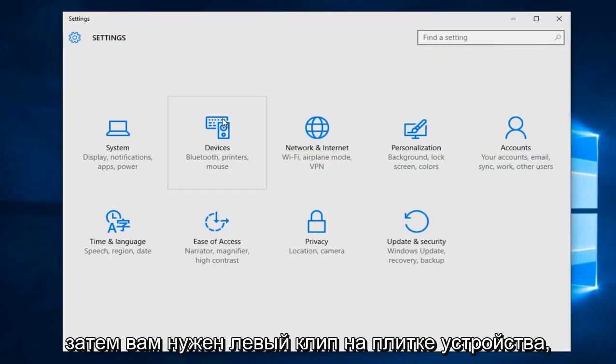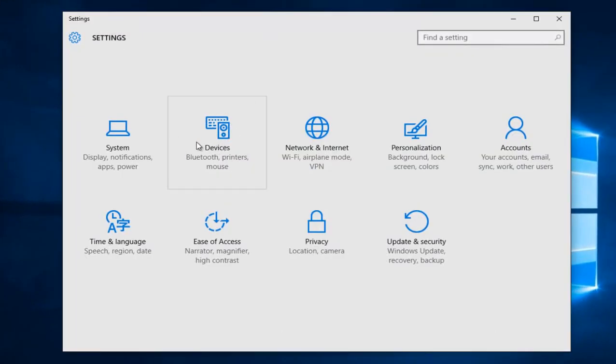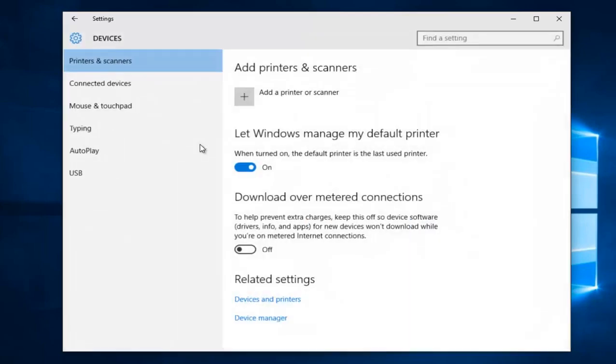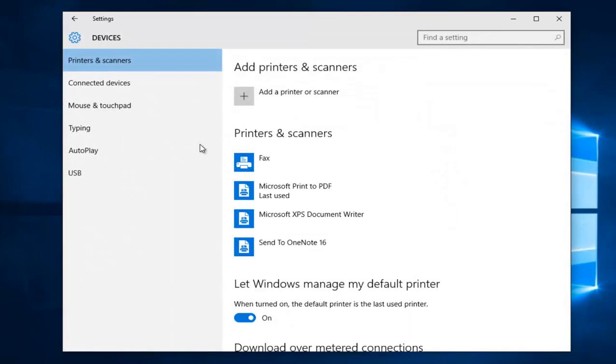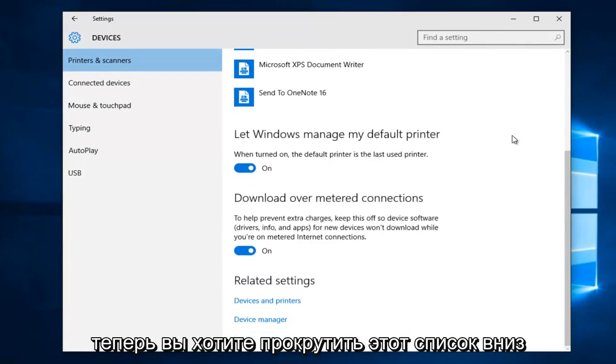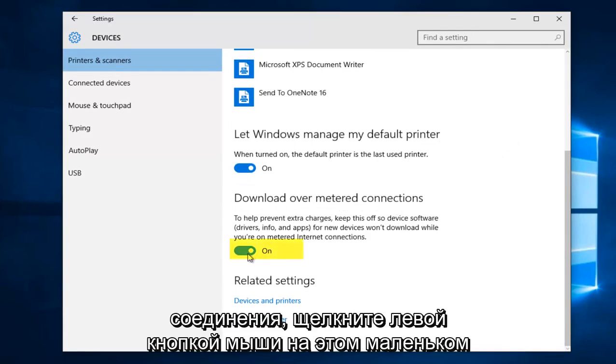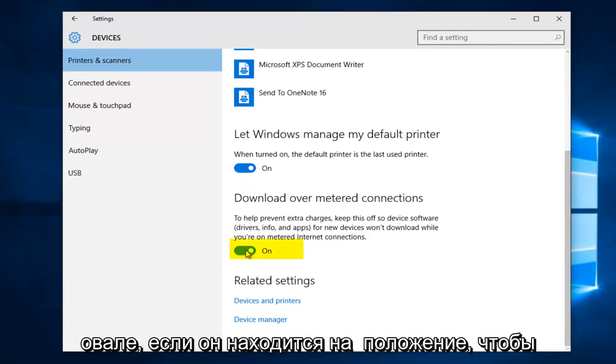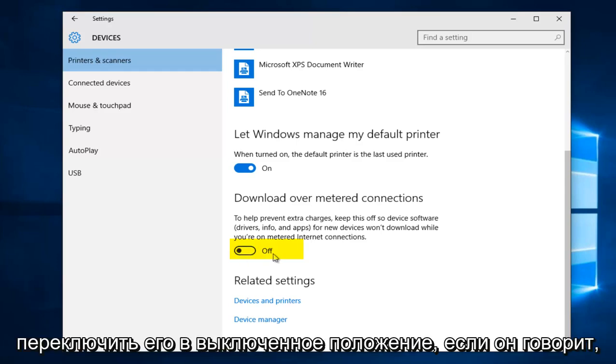Now you want to left click on the Devices tile. Now you want to scroll down in this list. Underneath download over metered connections, left click on this little oval if it's in the on position to toggle it to the off position.